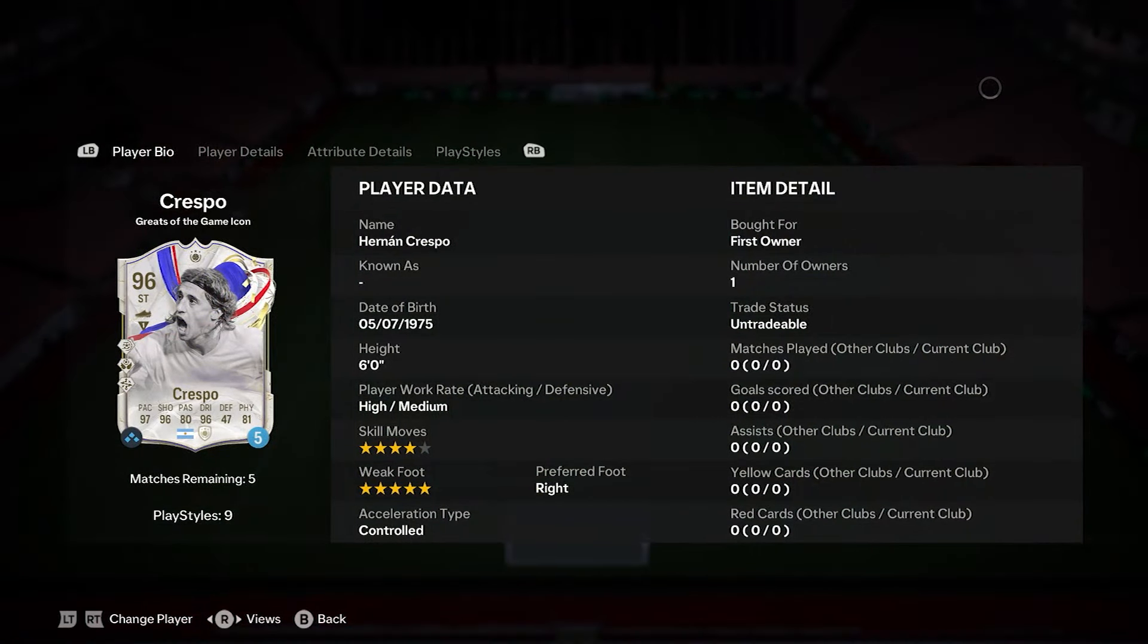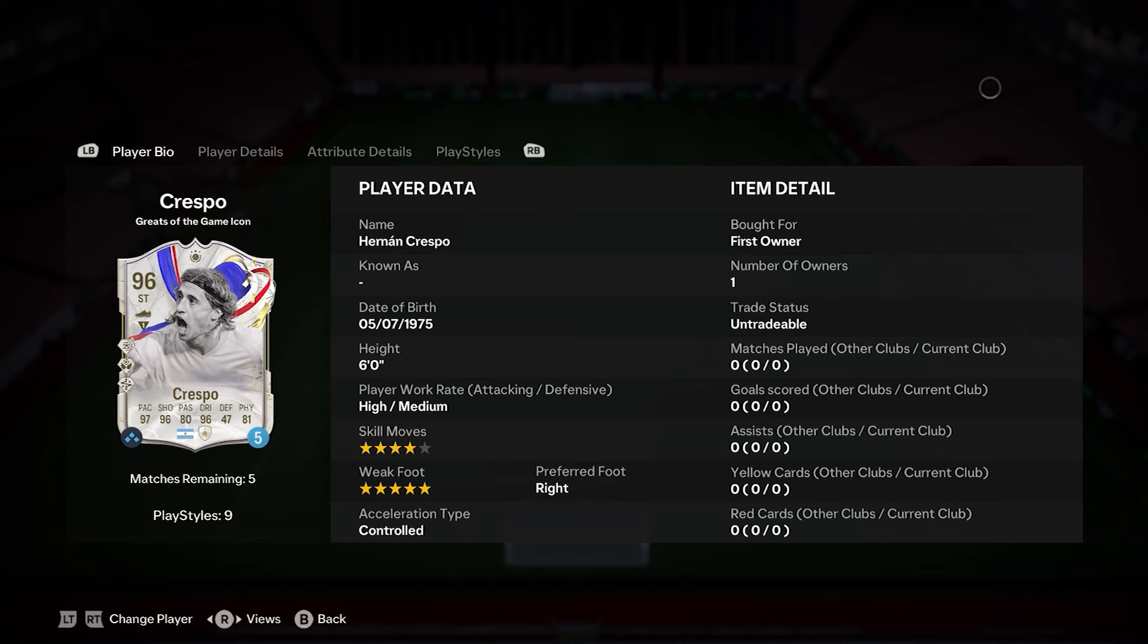We've got ourselves a new icon. It is going to be Crespo 96. Looking a little bit expensive, which we'll go towards at the end. He is a 96 Argentinian striker with the 4-star, 5-star.